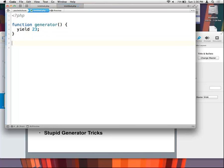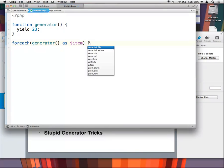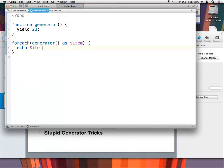What makes it a generator function is that it uses the yield keyword. I can take this function and say `foreach(generator() as $item) { echo $item; }` — what's going to happen is I'll get an echo of 23. This is strange because we're used to functions returning a value as opposed to yielding one. Yield also yields program execution — it stops at the yield, returns the value to the caller, then stops the function in its tracks and comes back to the next yield on the next iteration.